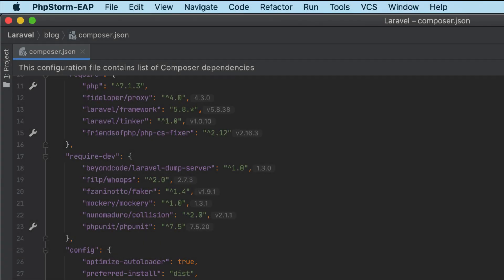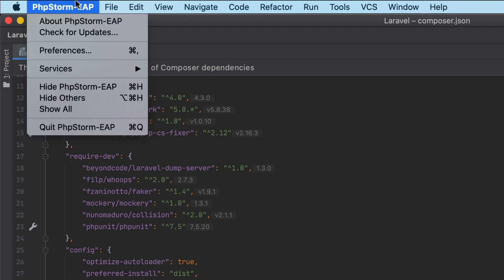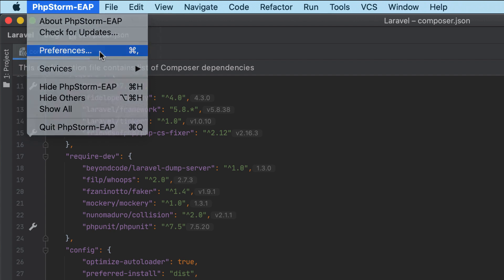The upcoming release will add several improvements to PHPStorm support for code quality tools. Earlier, it was possible to use them only via Docker, but now Docker Compose is supported too.